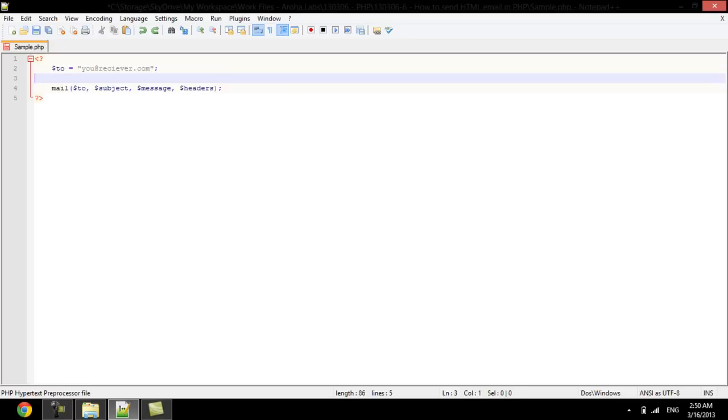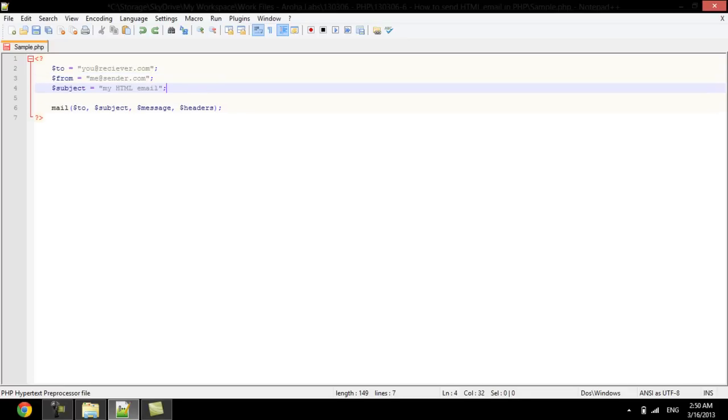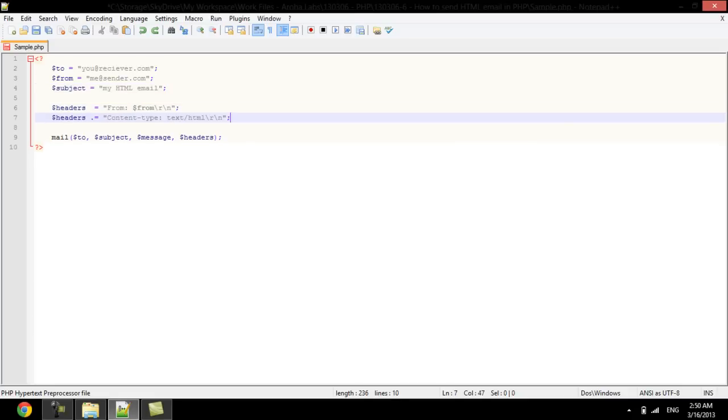We will begin by specifying the to, from, and the subject variables. Next, we will assign the from to the header, along with declaring the content type as text and HTML.